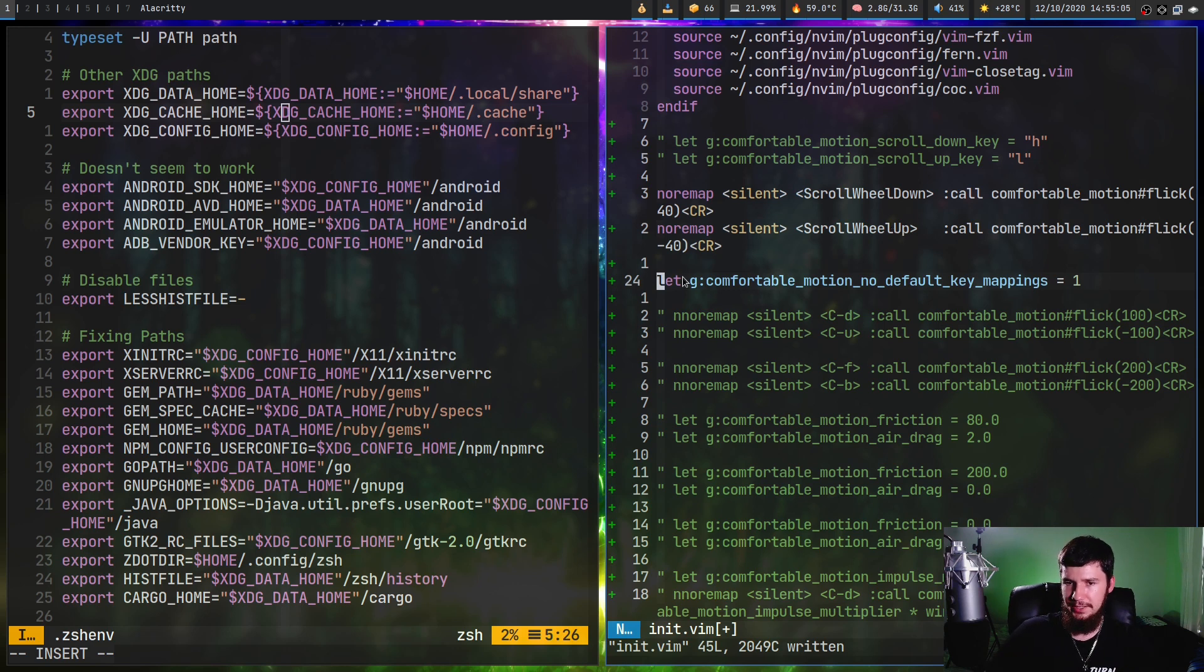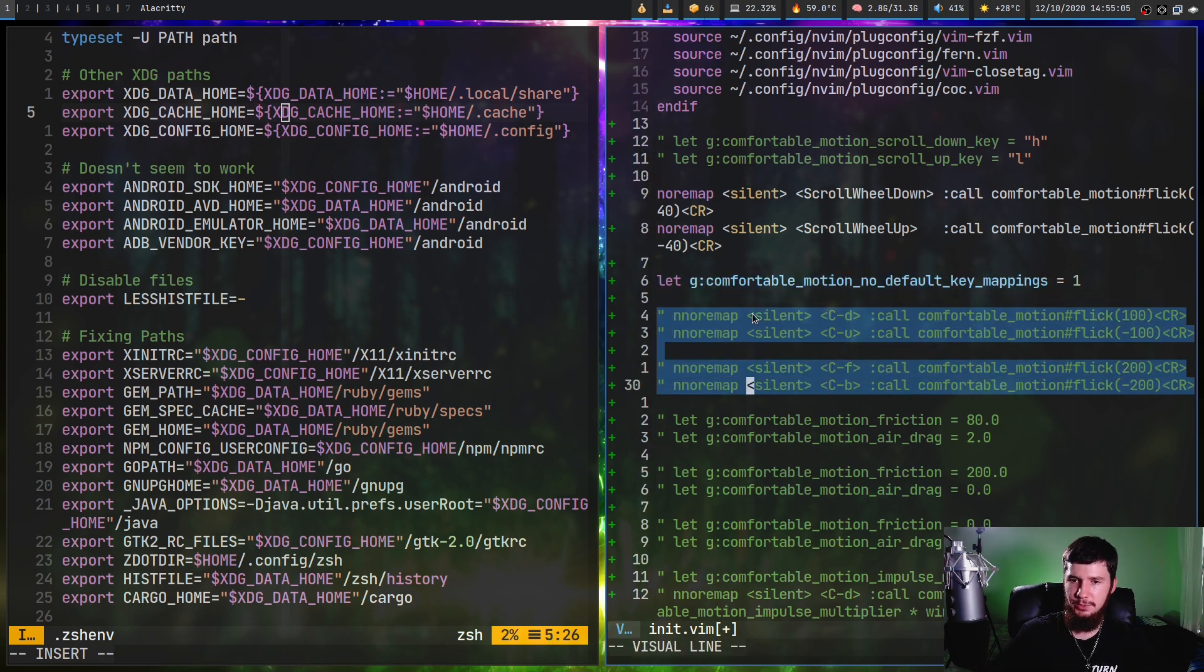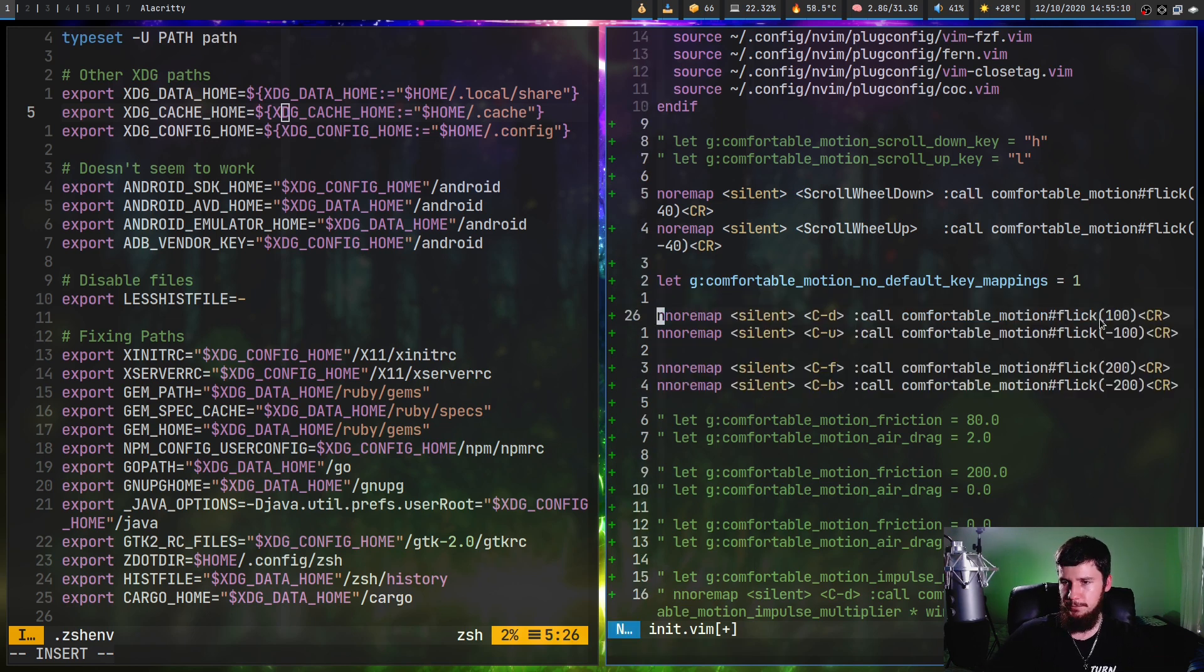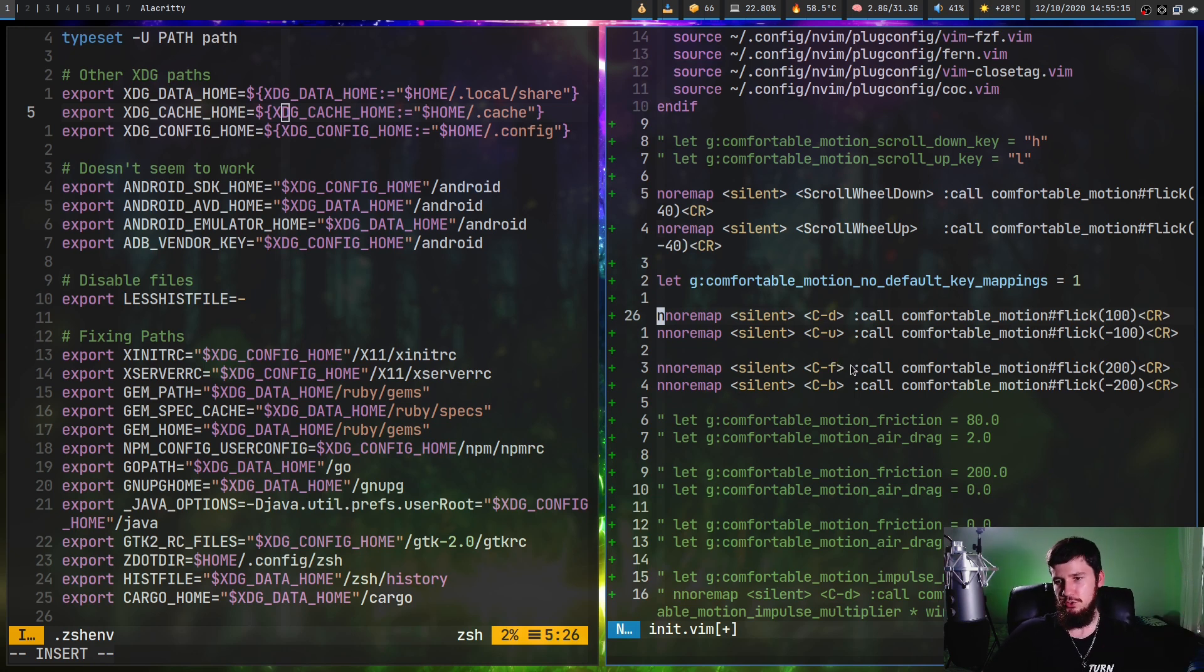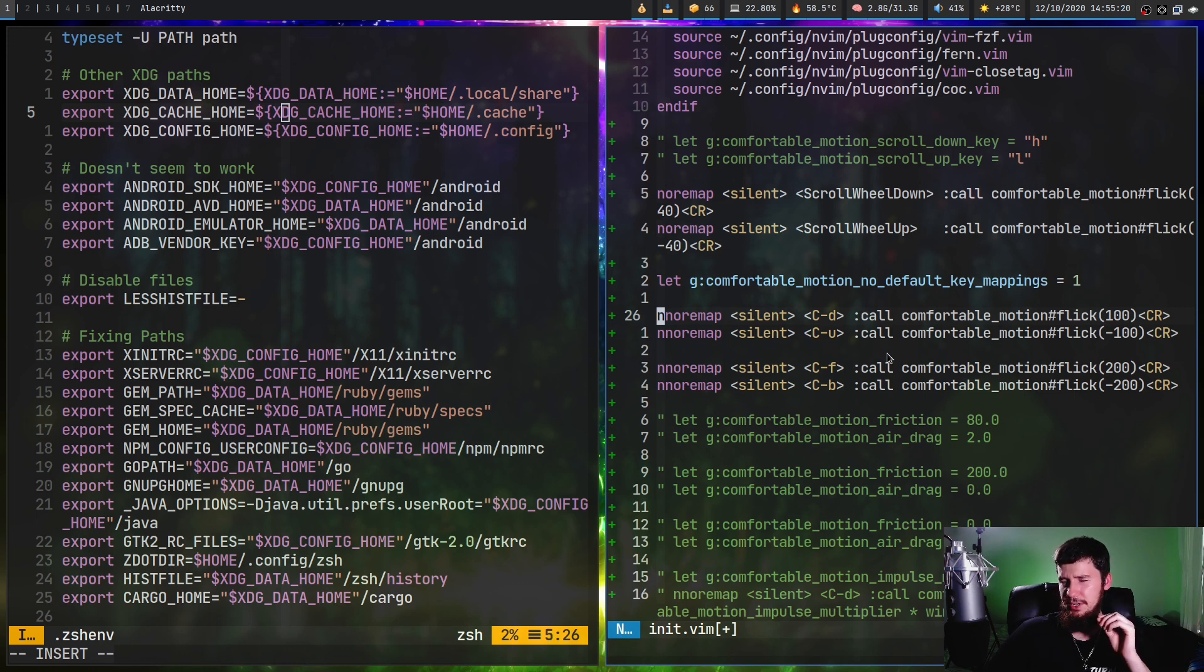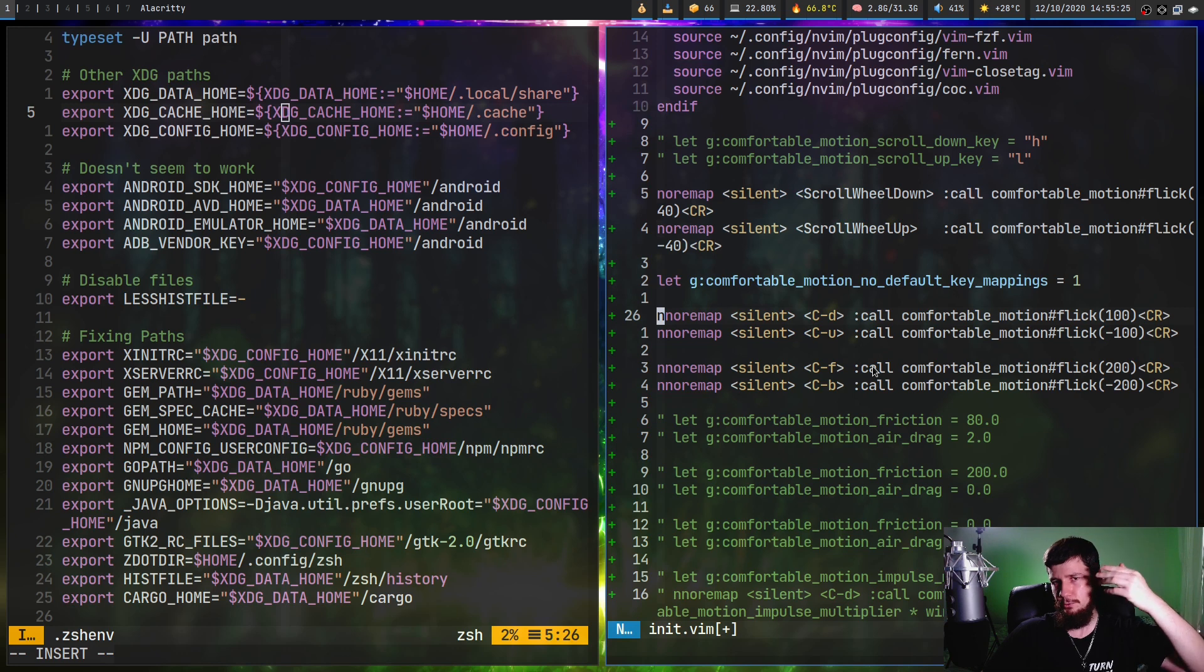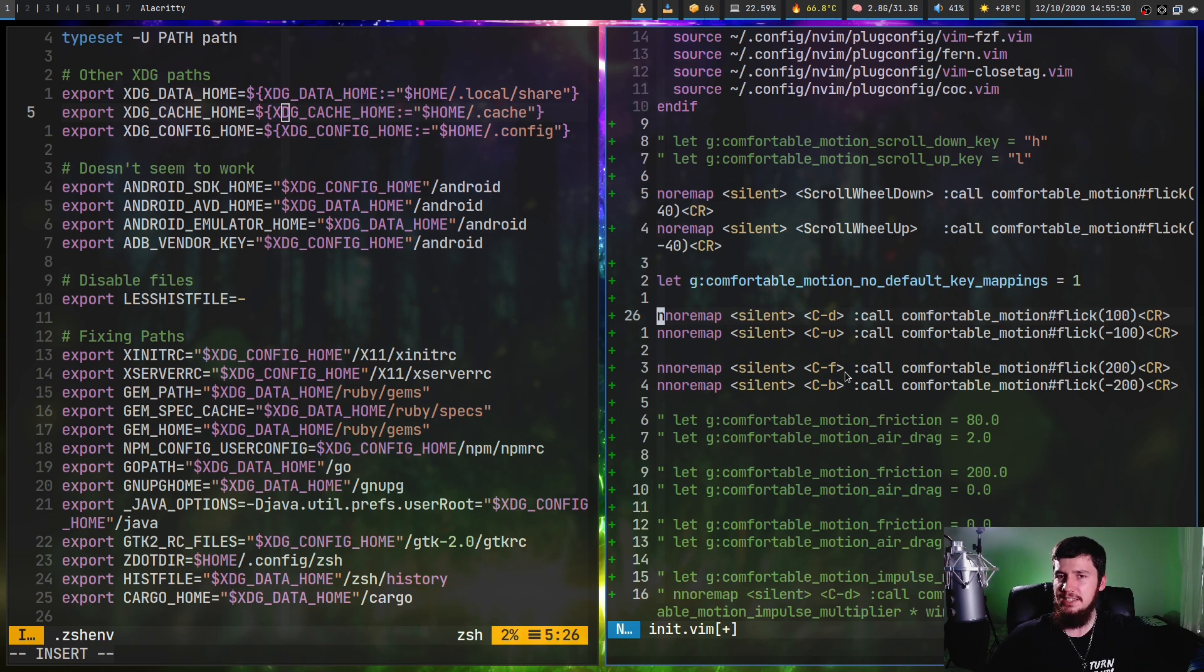Just add this line in right here. These lines are basically what the default values are set at. Ctrl D is set to flick 100, Ctrl U set to flick minus 100, Ctrl F flick 200, Ctrl B flick minus 200. But these overlap with the scroll half page and scroll full page, so if you want to retain those bindings, I'd recommend moving them to different keys.